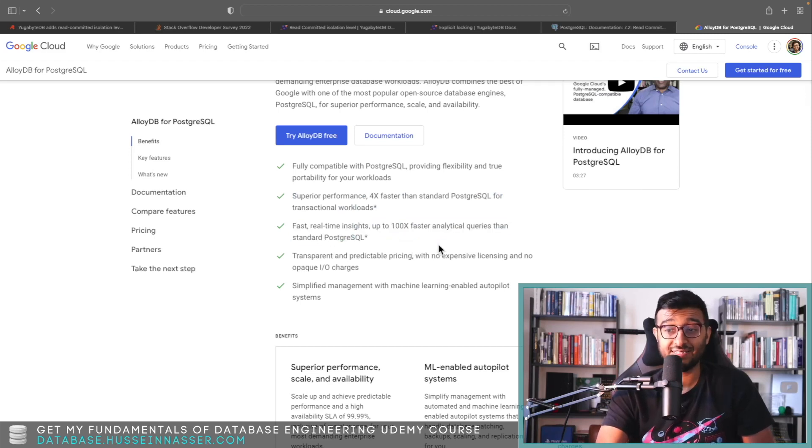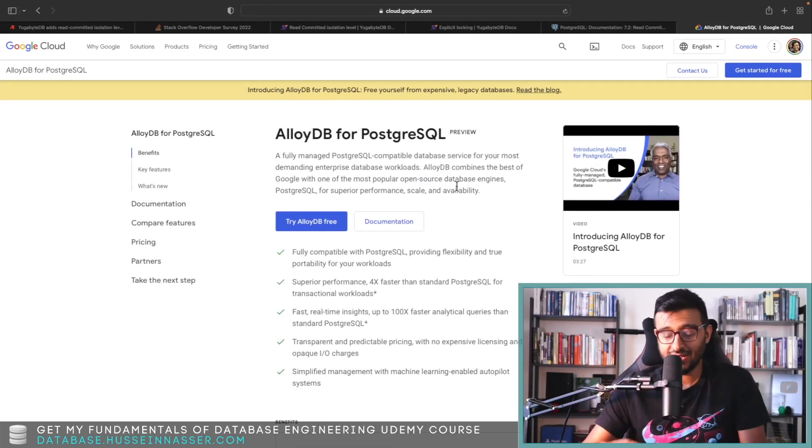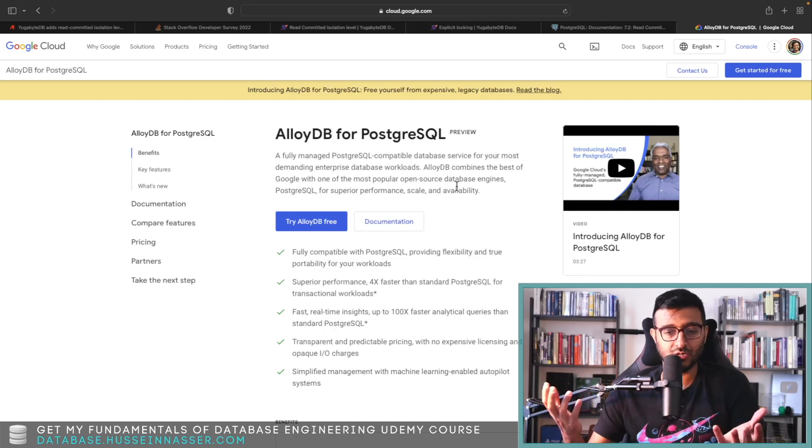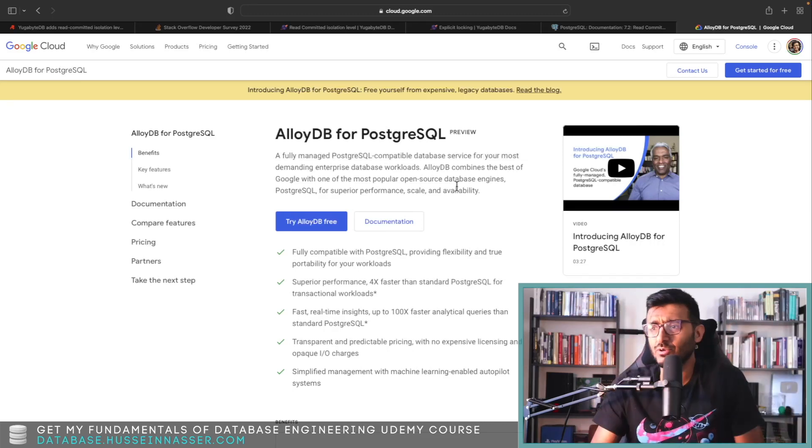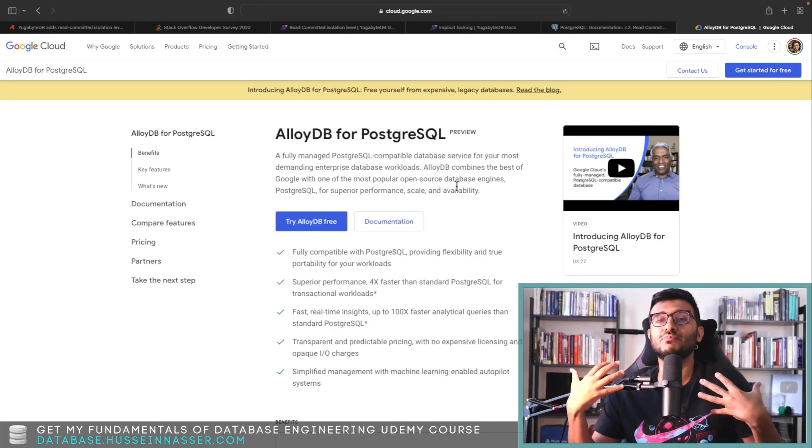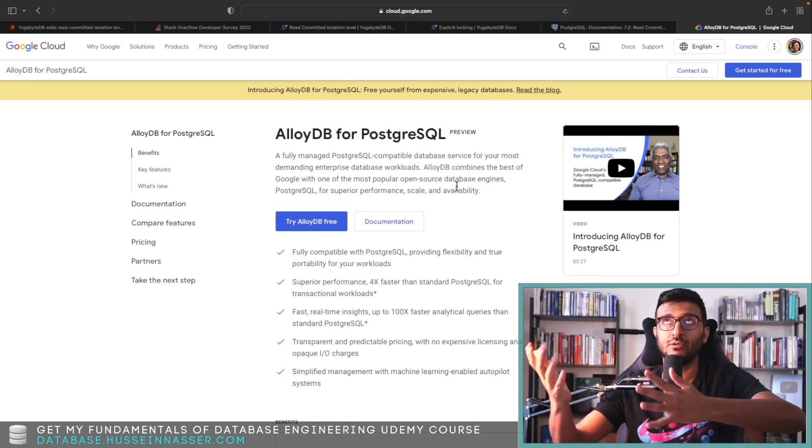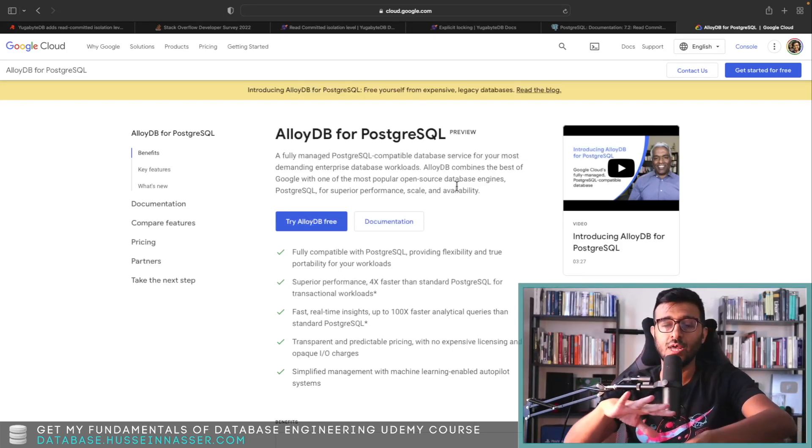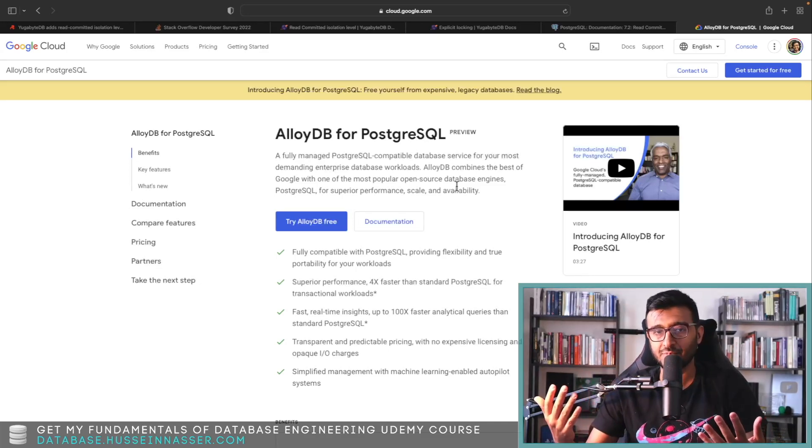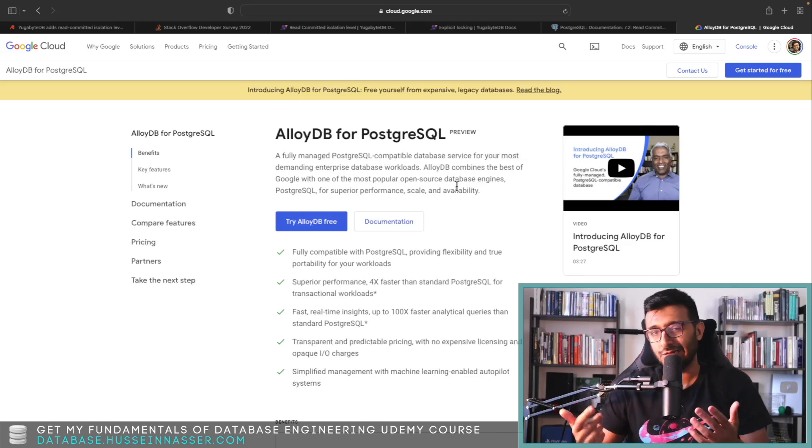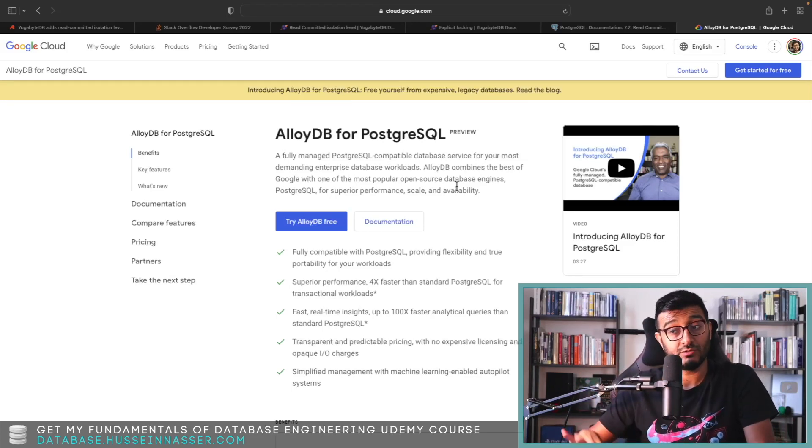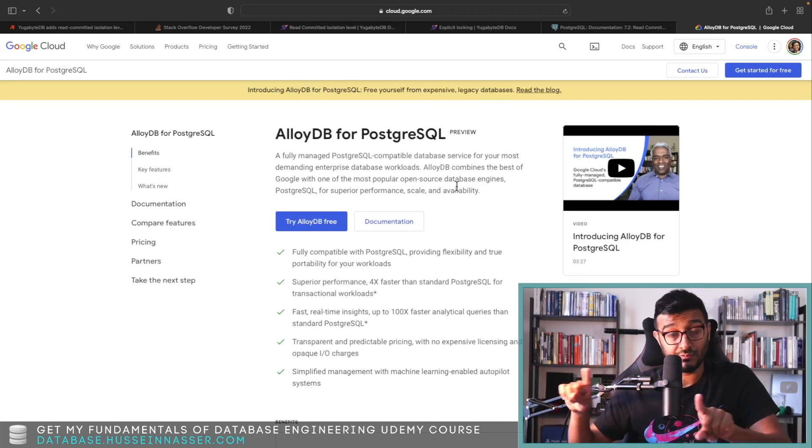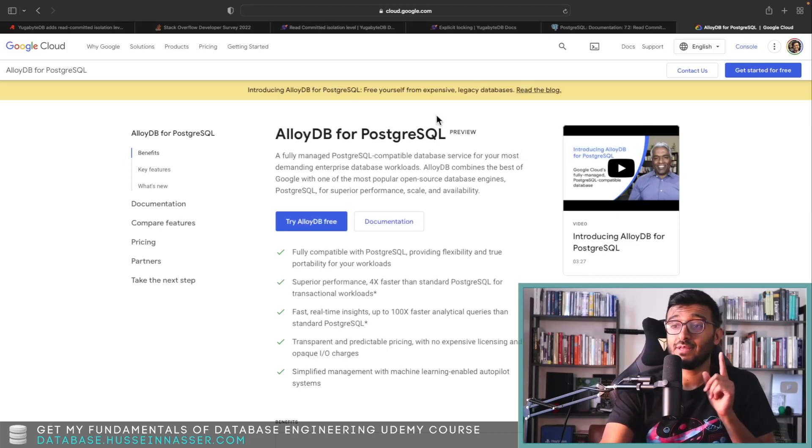Because what Google did is just they decoupled the compute from the storage, and they put the storage in their Google—whatever it's called, whatever the class is. So they have full—they completely revamped the engine, the back end, if you will. The back end of the database, the front end of the database, how do you connect to there—all stayed the same. The engine, the execution—almost all the same. It's just they played with the compute. They almost rewrote everything, and they are completely compatible Postgres.